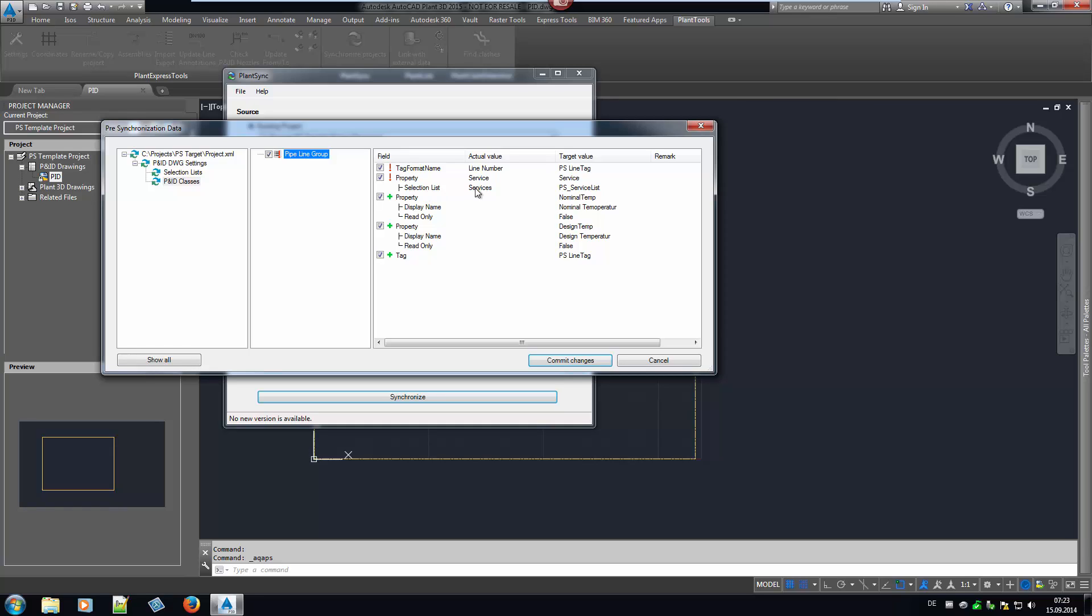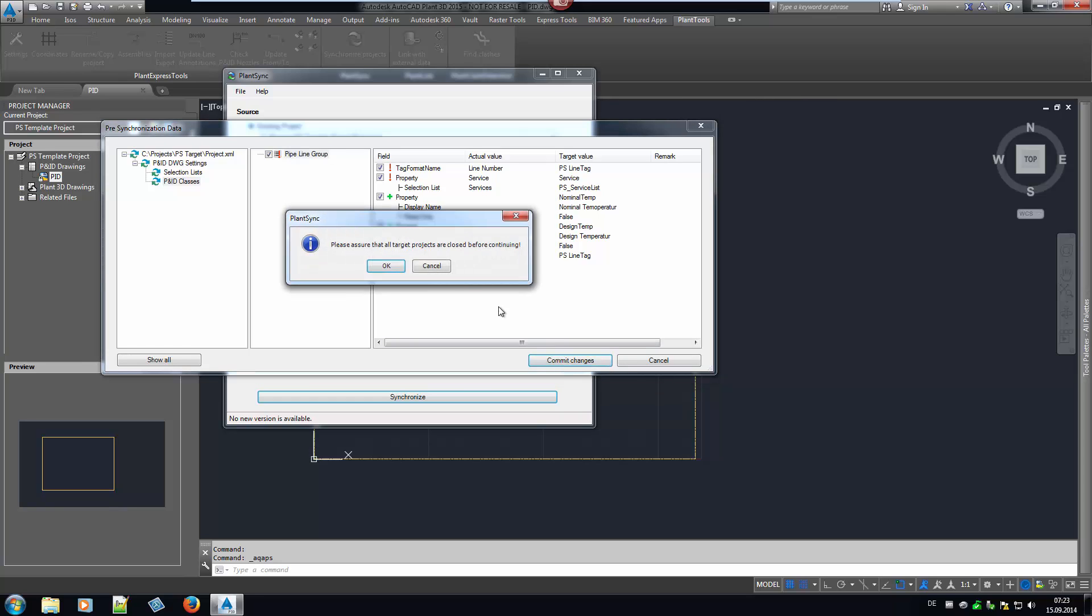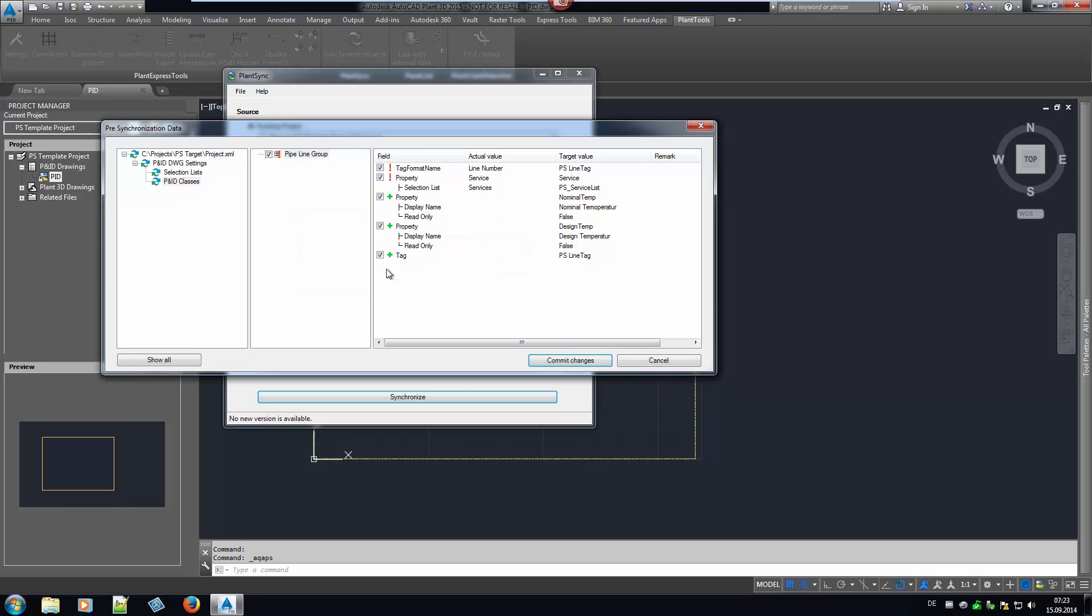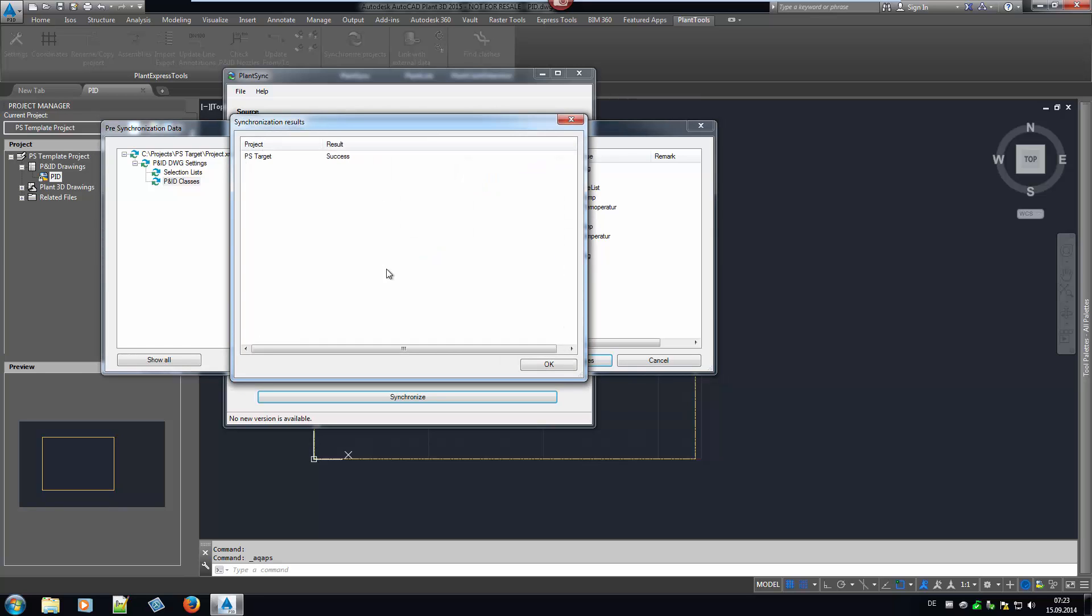In addition, there are two new properties as well as a new Tag Format. Settings which are not supposed to be transferred to a target project can be unchecked in the dialog. If we finally click on the Commit Changes button, we see that the synchronization has been a success.